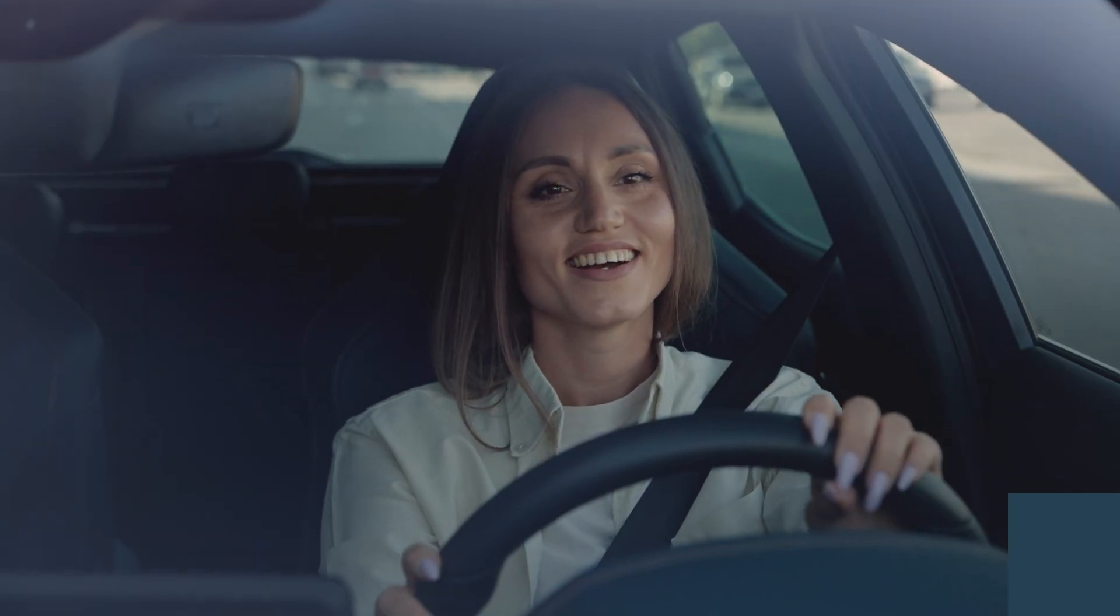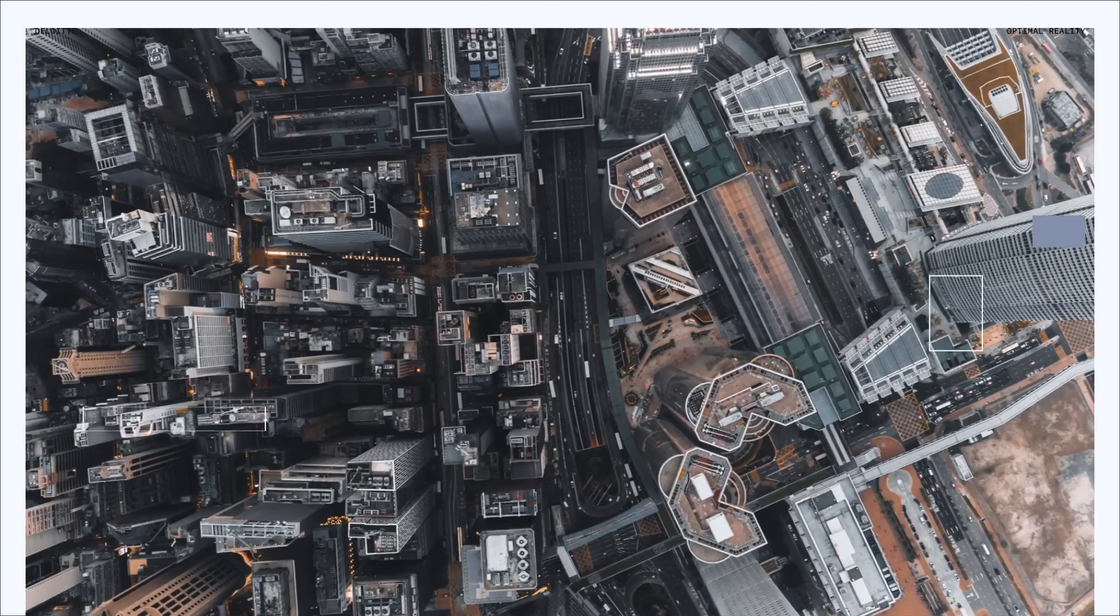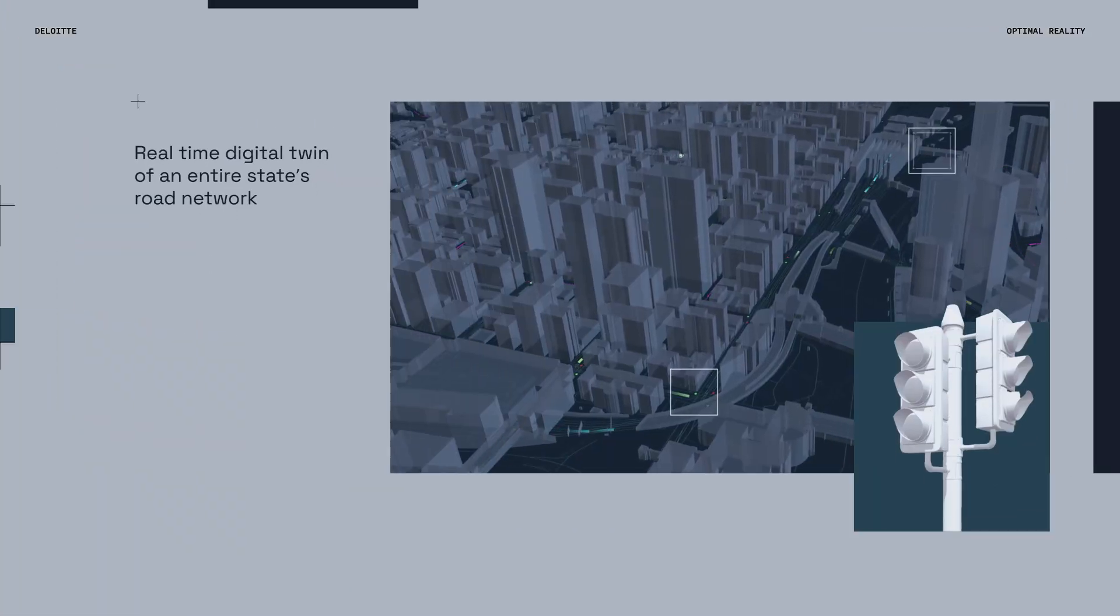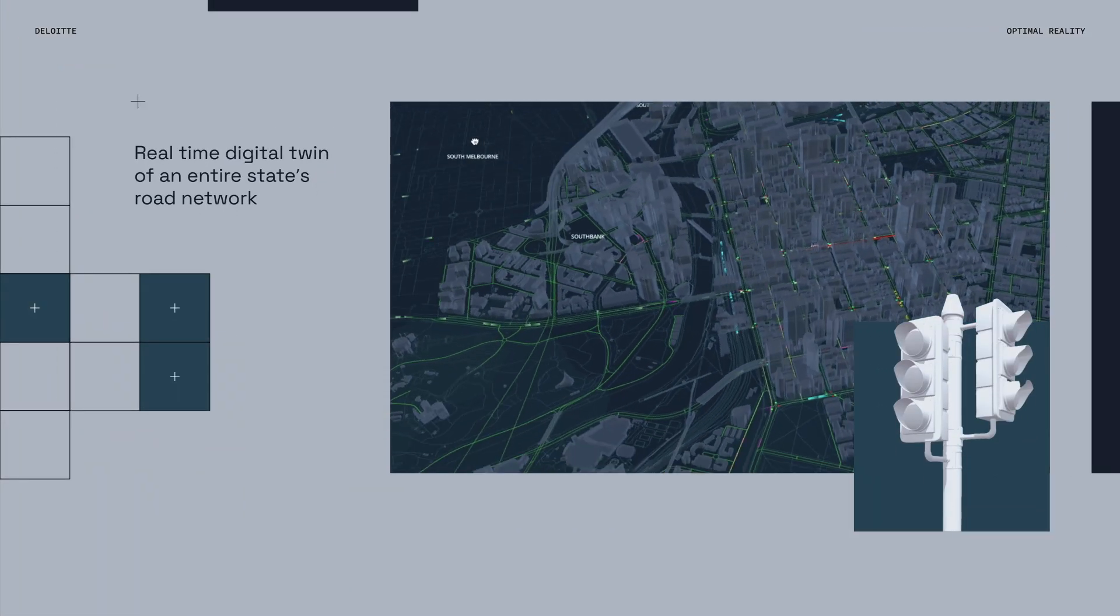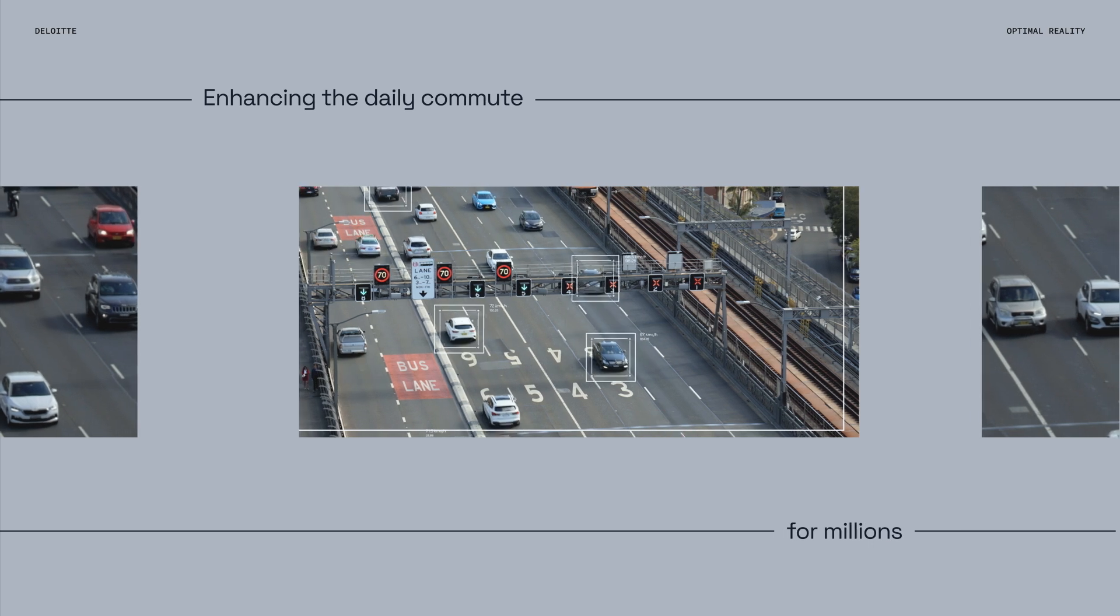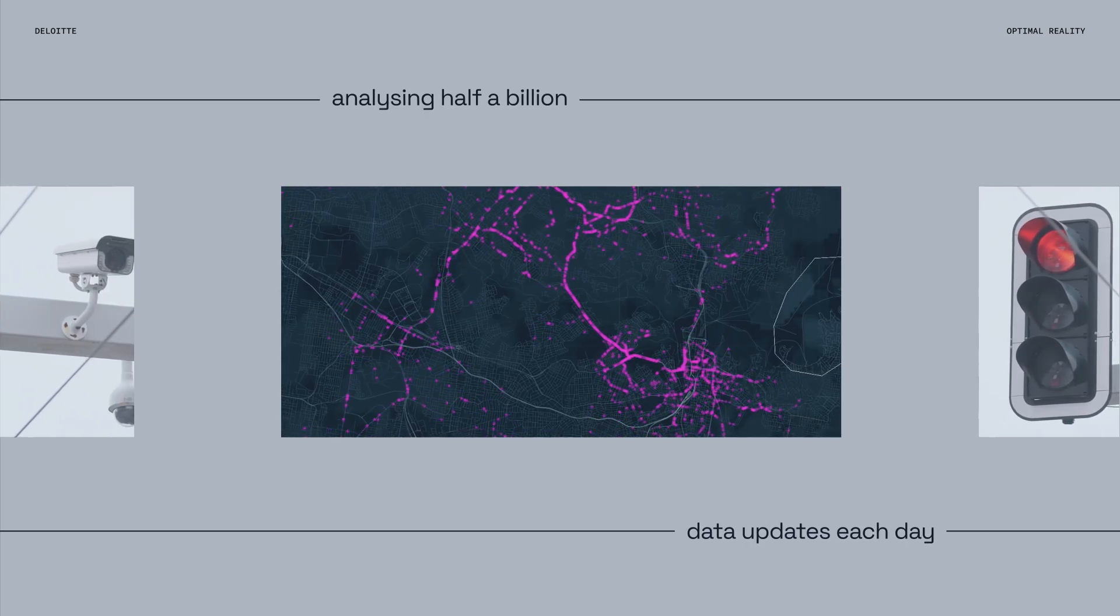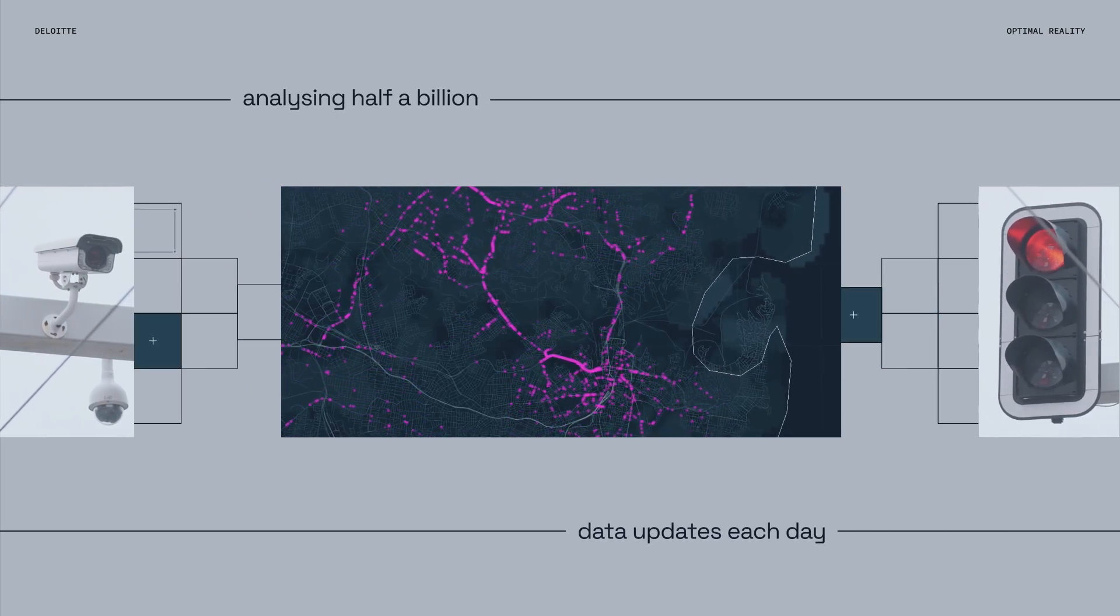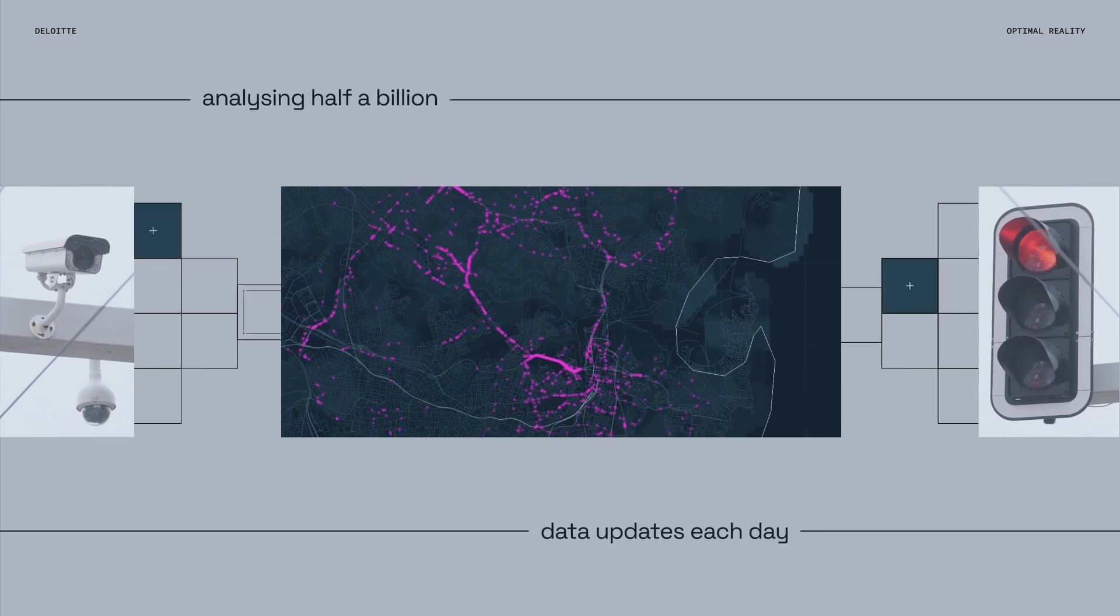On the ground, we've partnered with one of Australia's largest road network control centres, deploying a real-time digital twin of an entire state's road network, enhancing the daily commute for millions by analysing half a billion data updates each day that inform critical decisions made on the network.